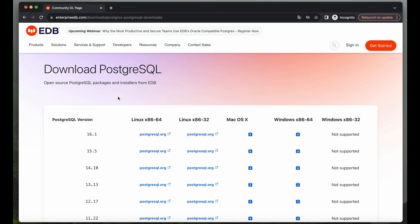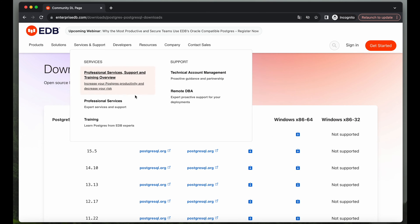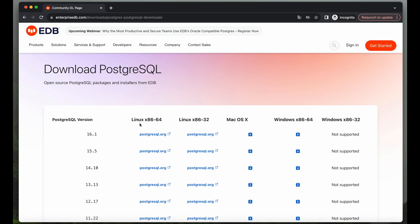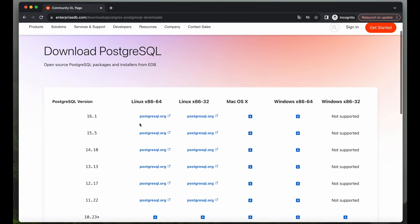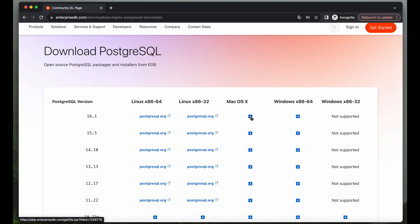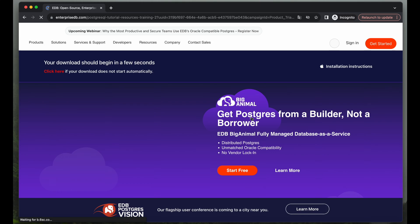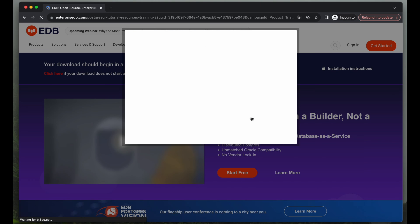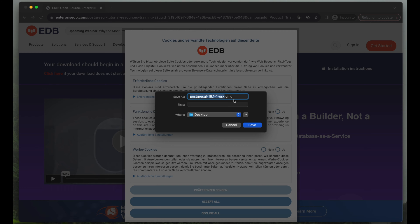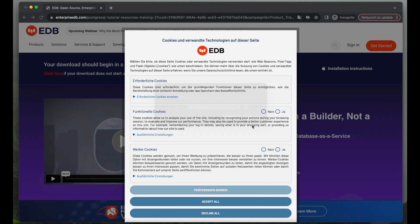Don't be confused by being redirected to EDB, that's all fine. We have a choice of different operating systems and different versions. I will go just for the latest version for Mac OS. Hit download and wait a couple of seconds. I will choose to save it on my desktop. Hit save and there we go.